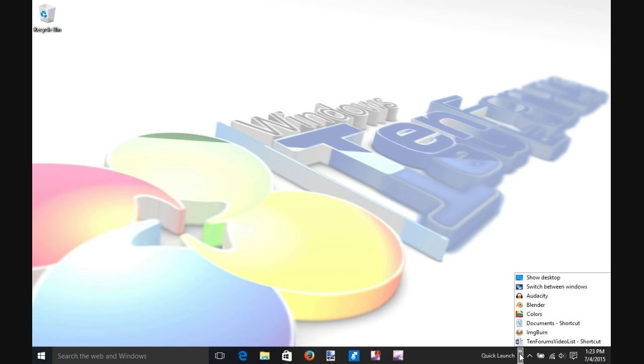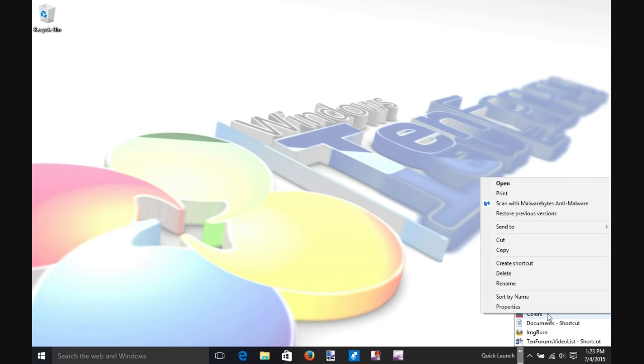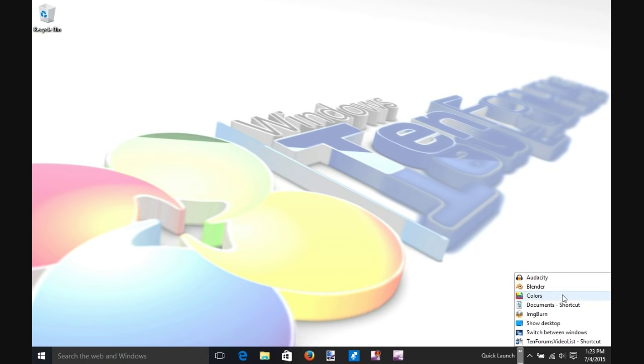If you hover your mouse over any of the shortcuts, you can right-click and select Sort by Name to put them in alphabetical order.